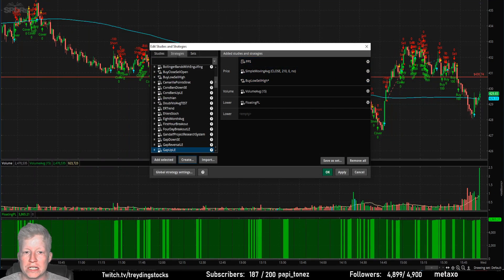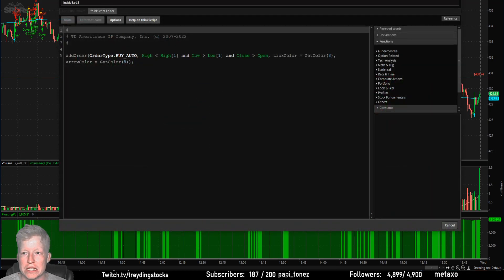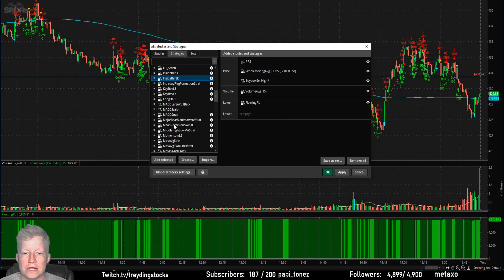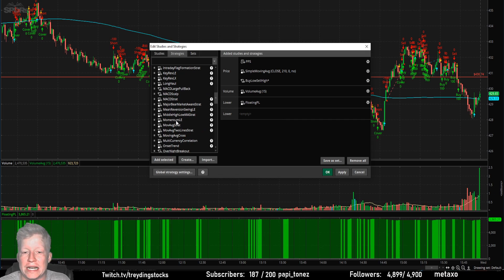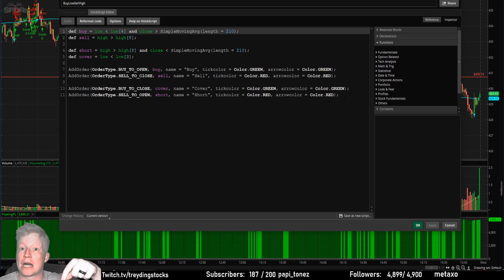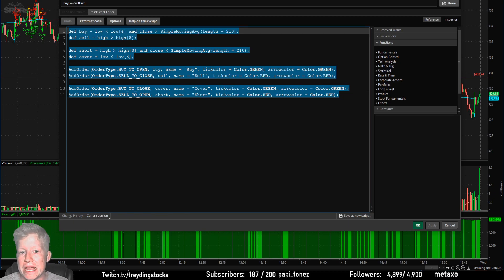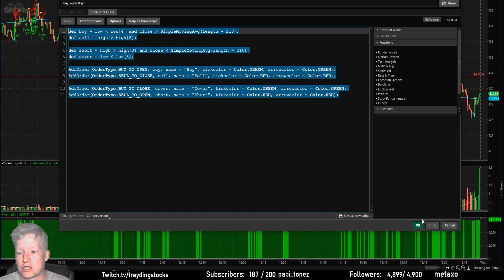Just to recap — it's in the Strategies tab. You can mess around with the built-in ones. If you click the little picture on any of them, you can see their code, which might help you understand how ThinkScript works. Or you can go to Create and write your own. I will have the code for this strategy in a pinned comment at the top of the comment section below, so you can copy, paste, and practice with it yourself.